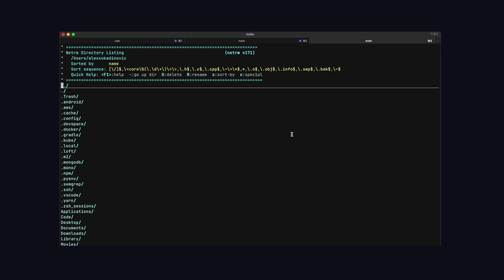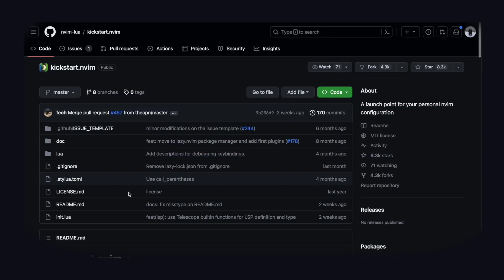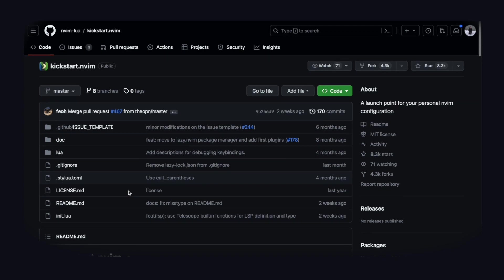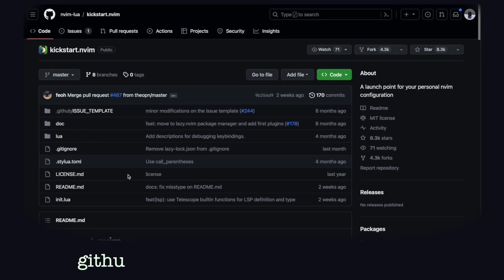So an awesome starting point for NeoVim which I use is Kickstart. This will give you a really good base for NeoVim which will give you a lot of sensible plugins which you're probably going to want. So all you got to do for this is to go to github.com slash nvim lua slash kickstart.nvim.